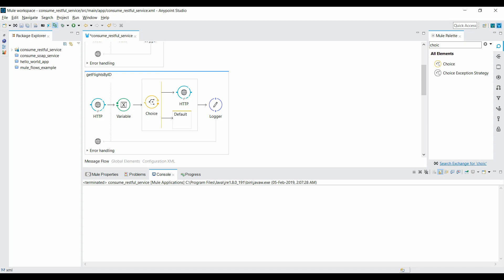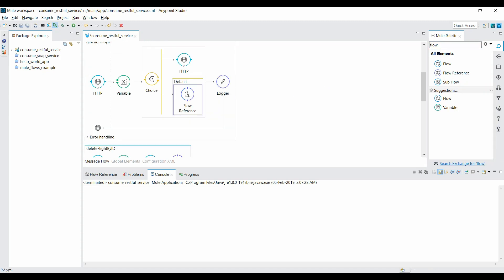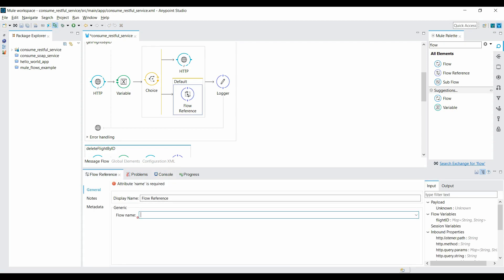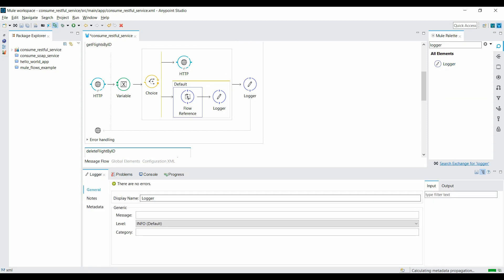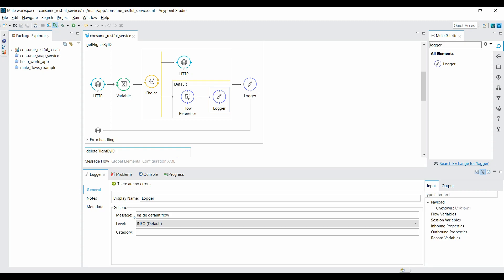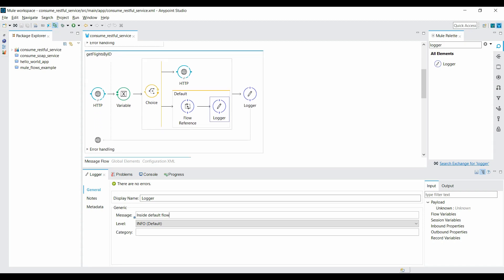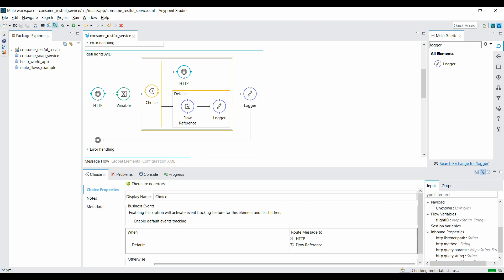Let's go to the Mule palette and search for the choice router component, which allows you to execute a certain flow based on a condition. Drag it before the HTTP connector, then click on the HTTP connector and put it inside the choice router to create a route. In the default section, use a flow reference component to call the 'get flights' flow. Open the property, set the flow name to 'get flights', and save. Add a logger after the flow reference in the default section with message 'inside all flow'. The choice router now has two routes: the HTTP route and the flow reference route in the default section.